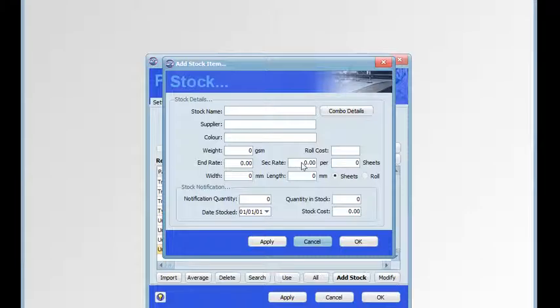If you are using stock control, enter the notification quantity — that's the quantity you wish to be notified once the level of the stock has been reached. Then add the actual quantity in stock, the date it was stocked and the cost of the stock.